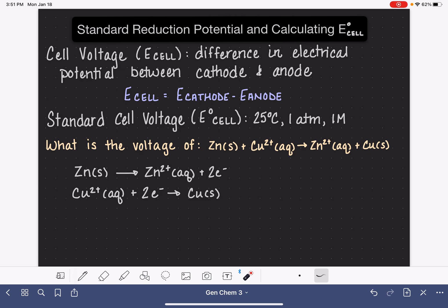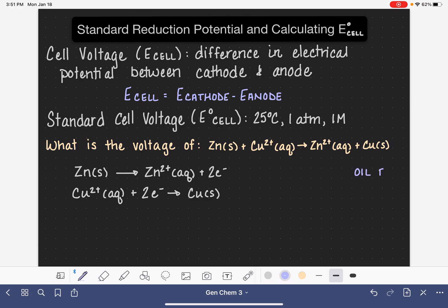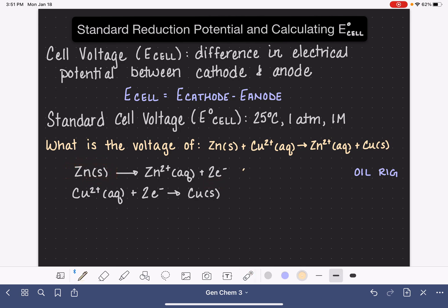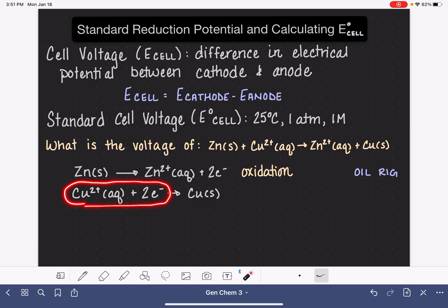Our goal right now is to figure out which half reaction is taking place at the cathode and which is taking place at the anode, so we need to know which is oxidation and which is reduction. We've got our trick to help us: OIL RIG. Oxidation is loss, reduction is gain. In this reaction, zinc is losing electrons — so this is our oxidation reaction. Our copper ions are gaining electrons, so this is reduction.